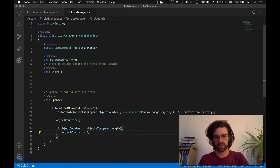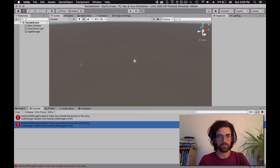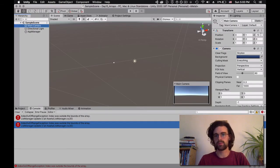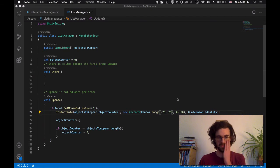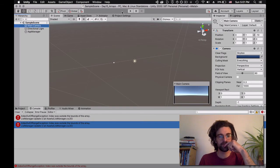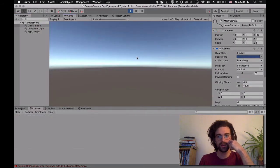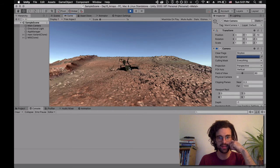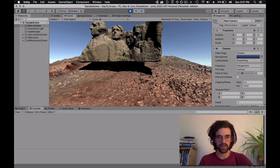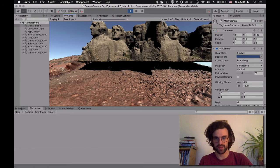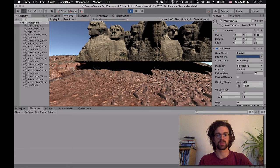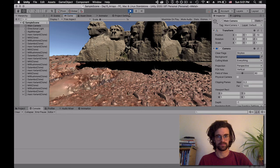So we set objectCounter back to zero when it reaches the list length. And because our objects are appearing so close to the camera, we're going to make them appear further away — we'll set the Z component to about 20, and the random range for X to between minus 25 and 25. Now we play again: I click once, I see Mars; twice, I see the mill; again, Mount Rushmore; then Salambo; then Mars again, the mill again, Rushmore again — it always cycles around.